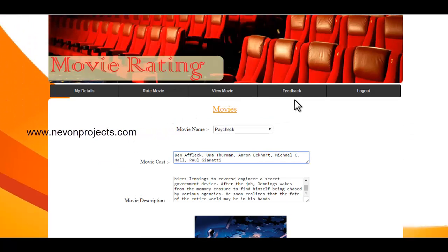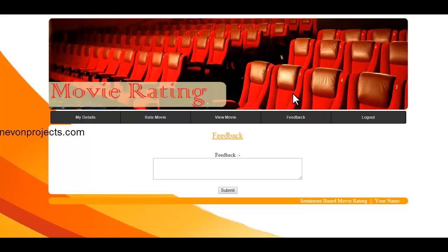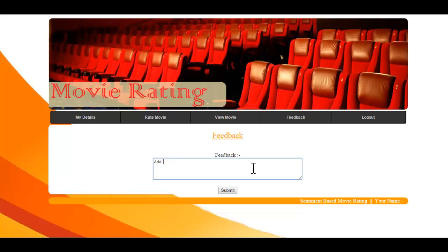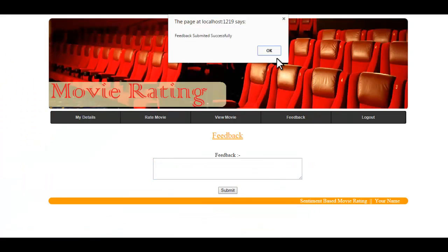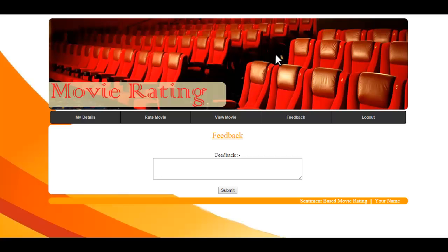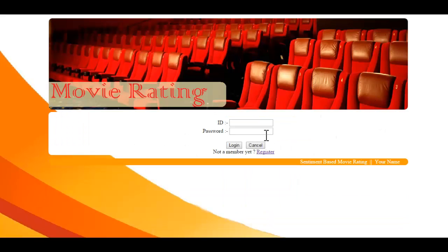Next we have the Feedback module. In this module, the user can send feedback to the admin — for example, requesting to add a movie or leaving a comment. Once submitted, a confirmation message reads: 'Your feedback has been successfully sent to the admin.' Now let's log out and log in as another user.